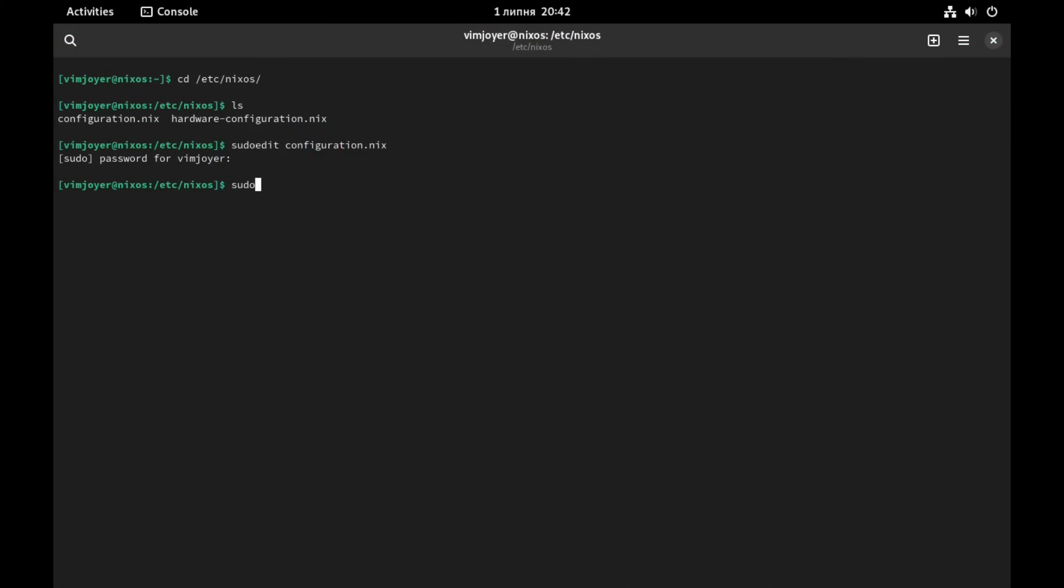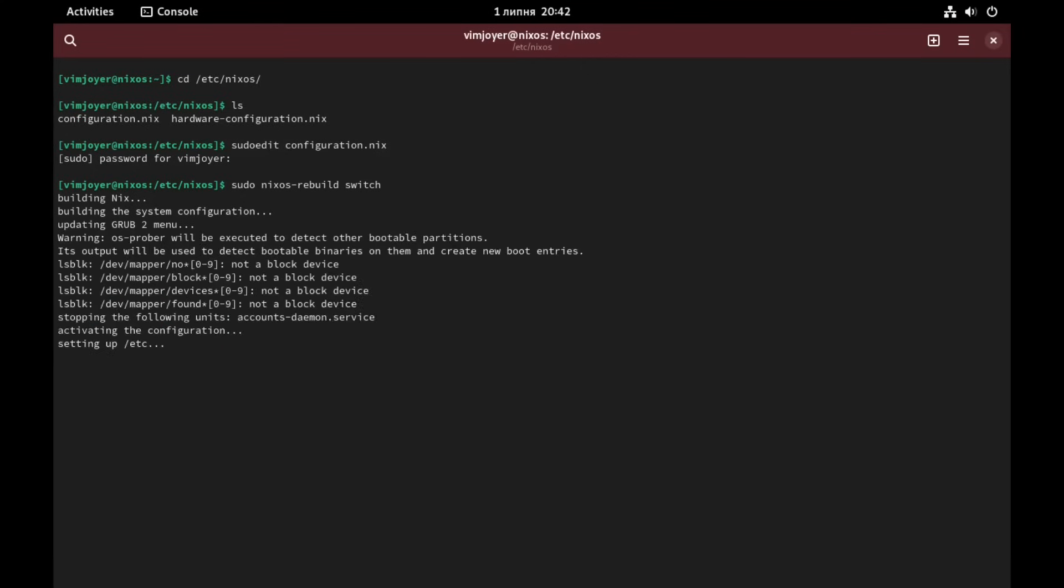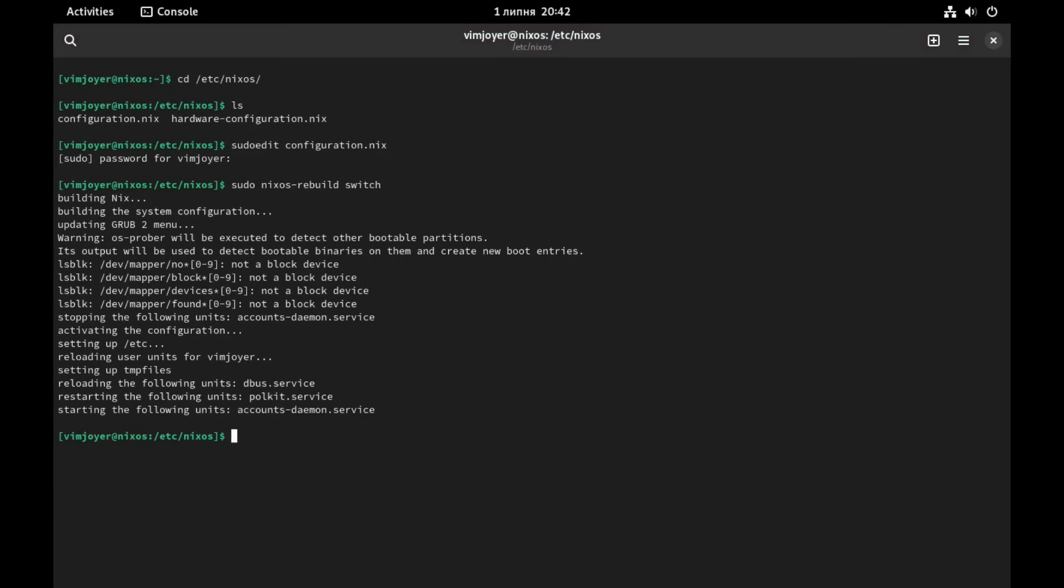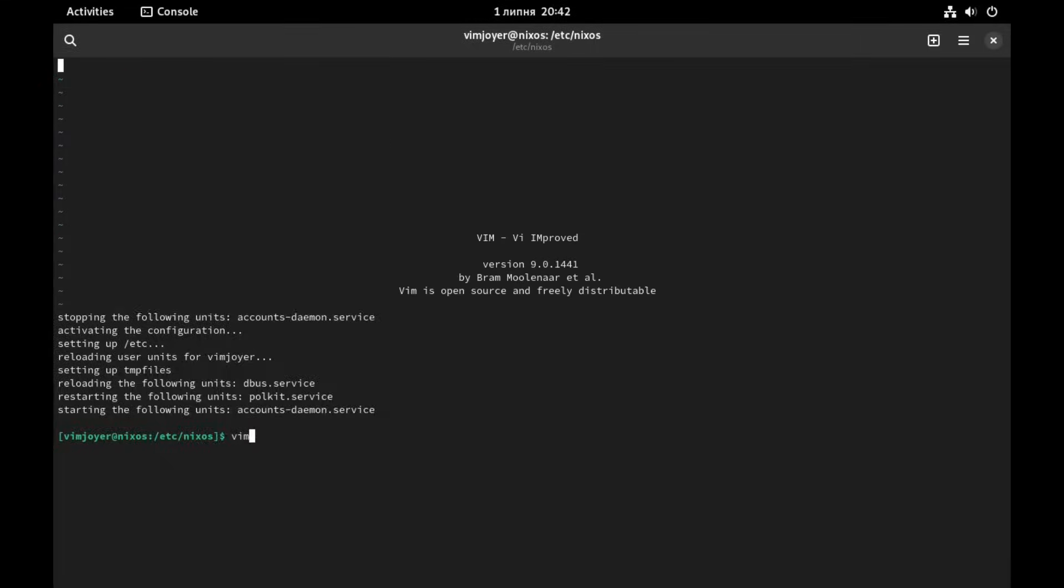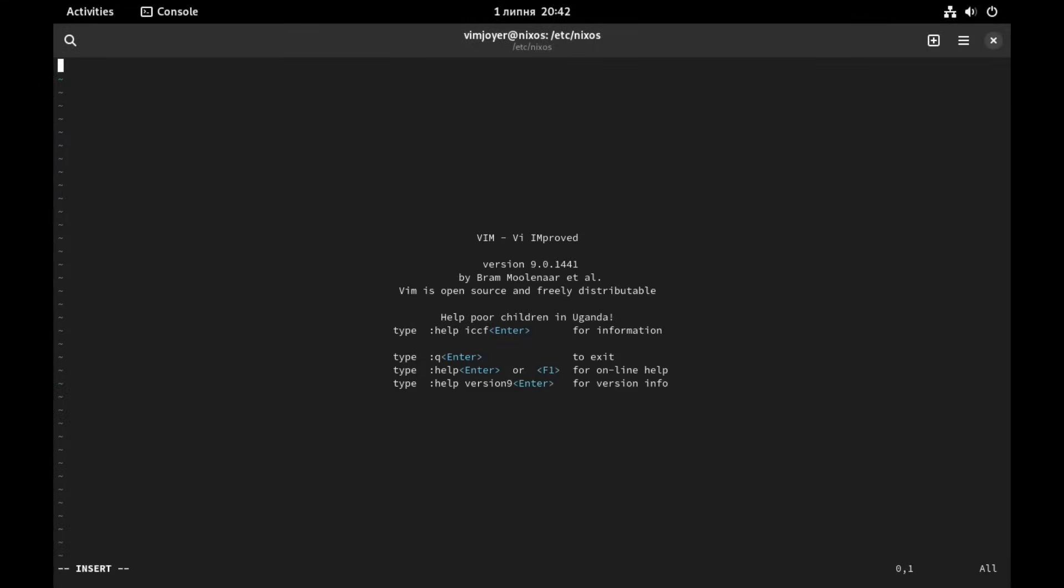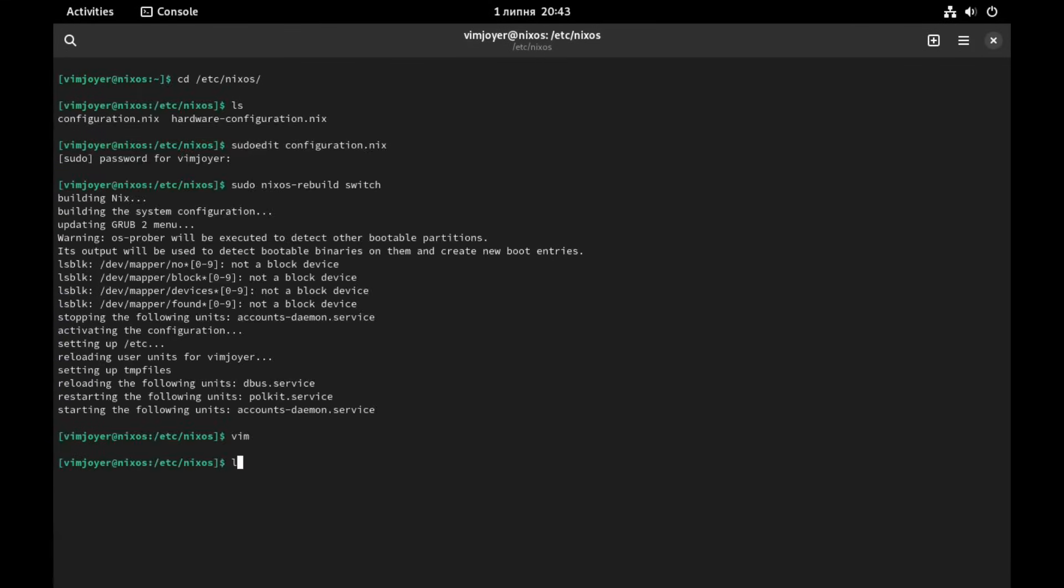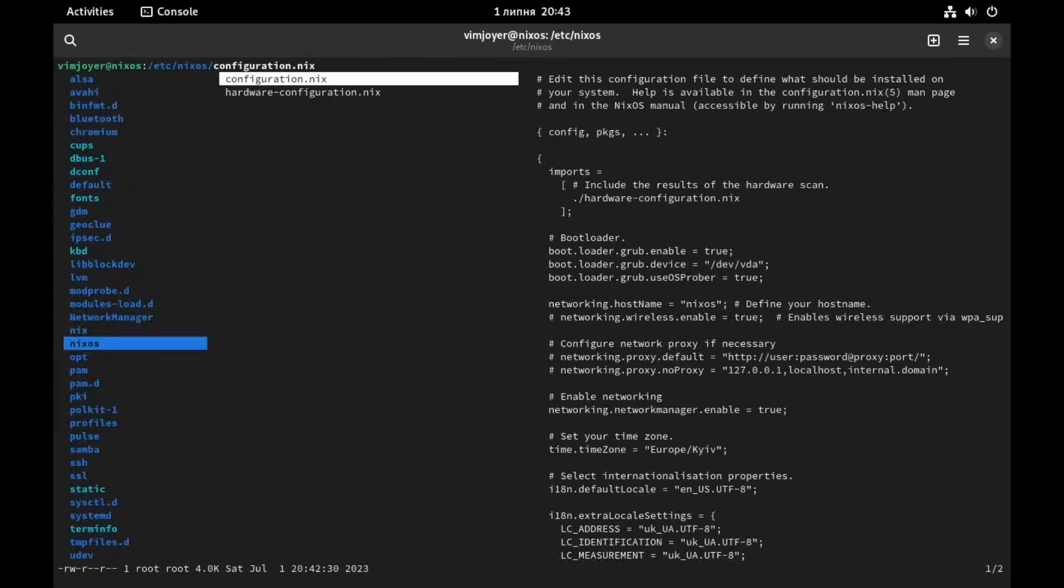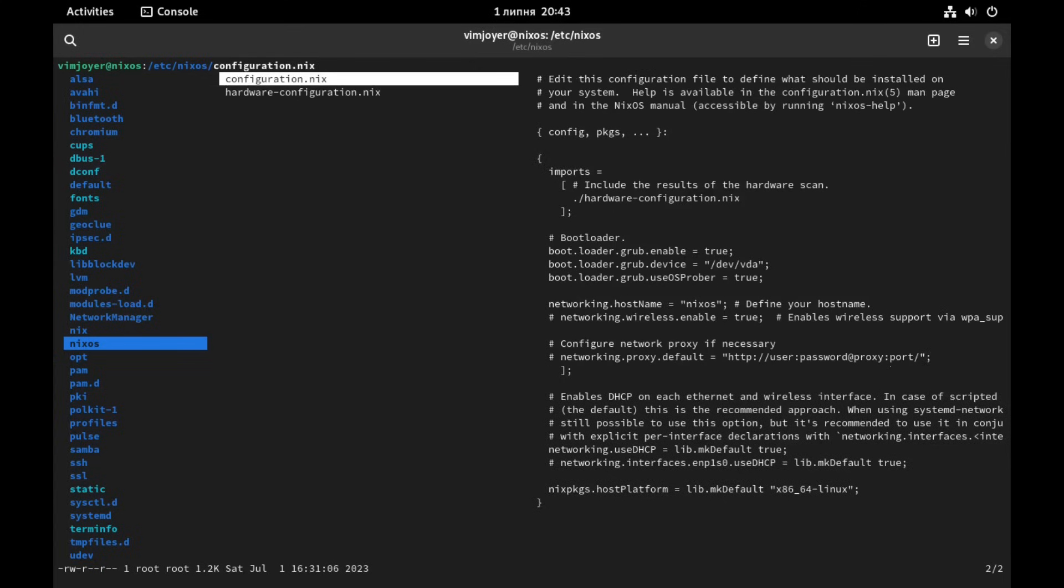Now with sudo nixos-rebuild switch, I'm going to apply the new configuration of the system. Here as you can see it was successfully replaced. And if I write vim, as you can see everything works. I'm actually in the vim text editor and if we were to check lf, as you can see it also works. So everything is perfect, everything is fine, the system is updated to the newest version.